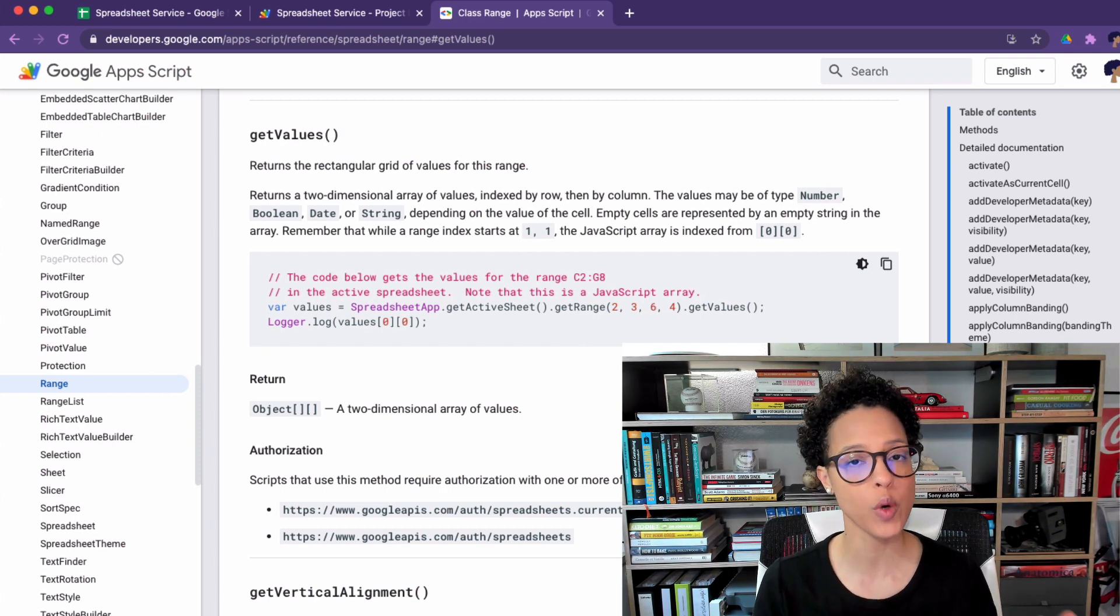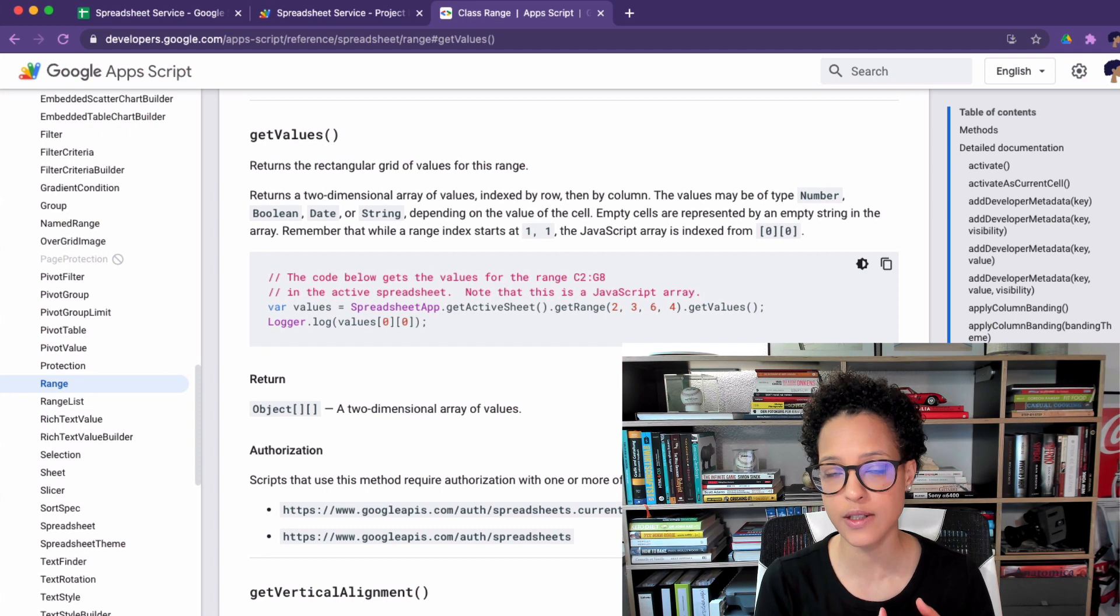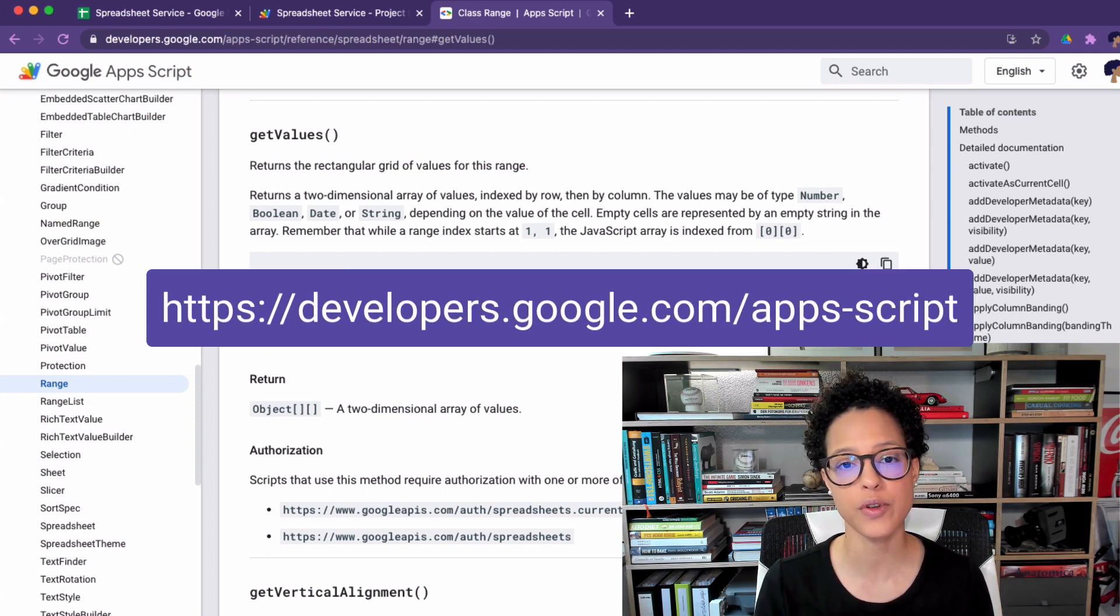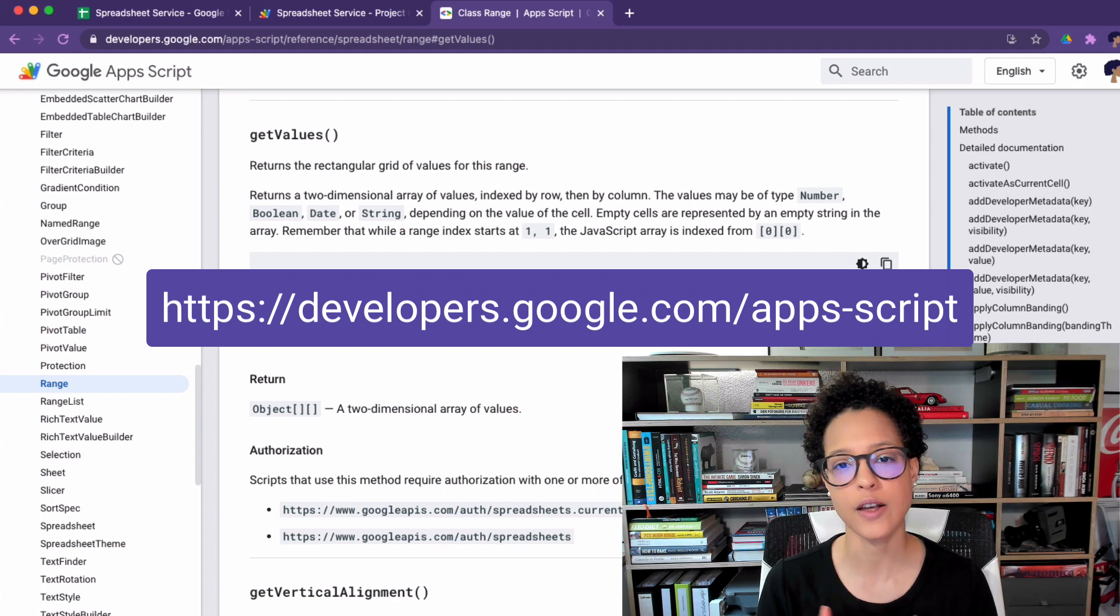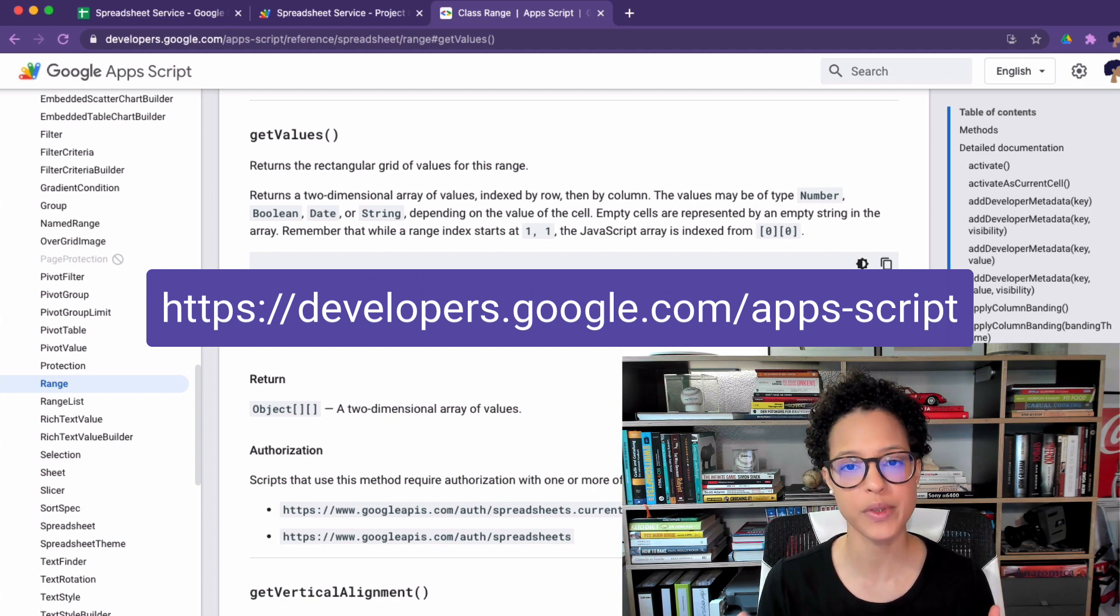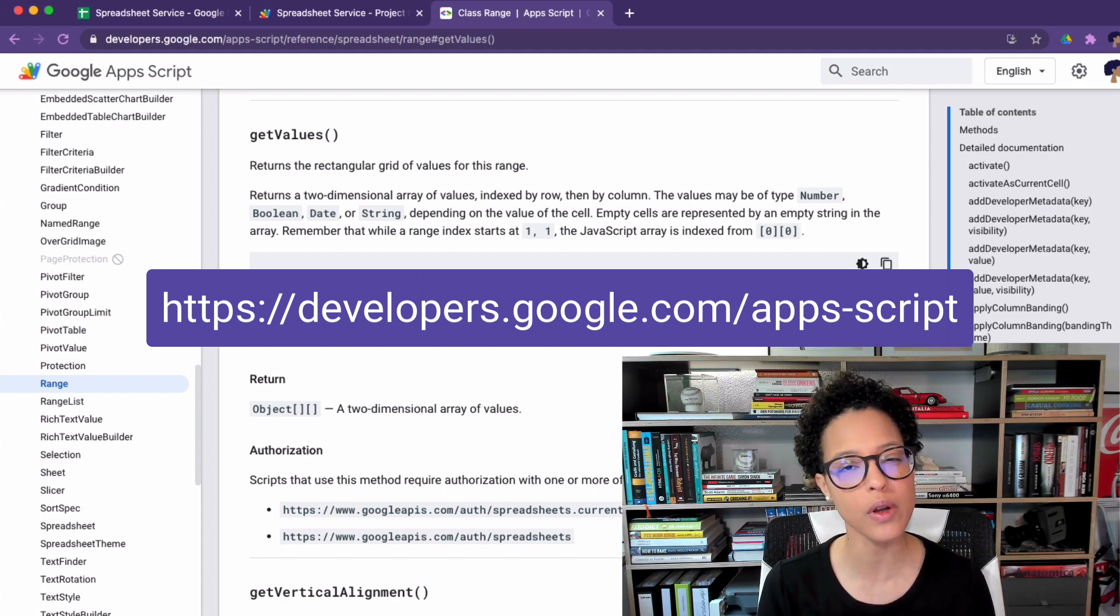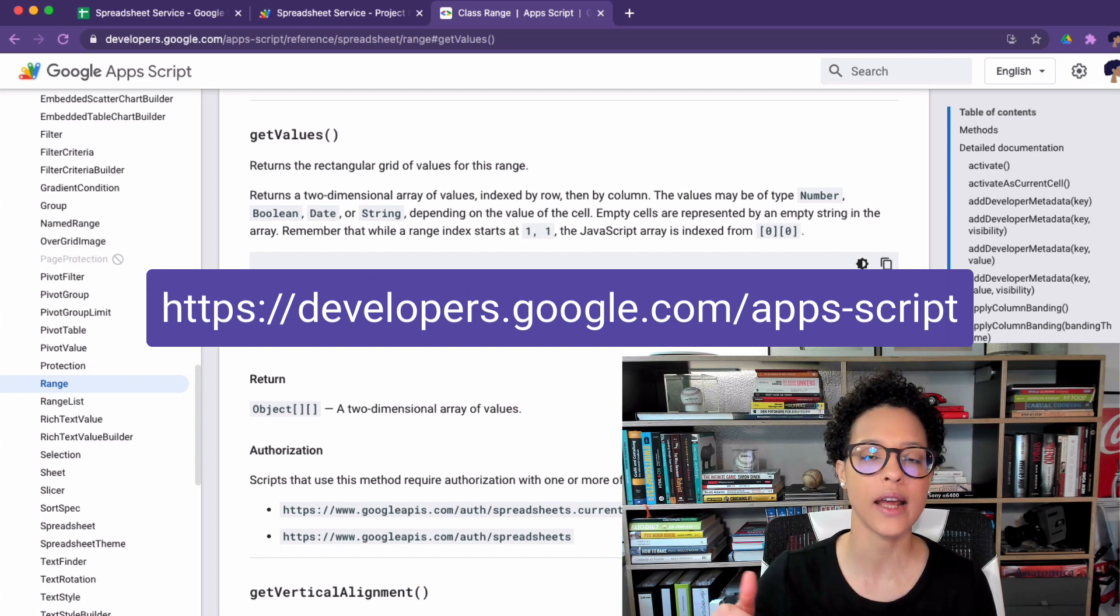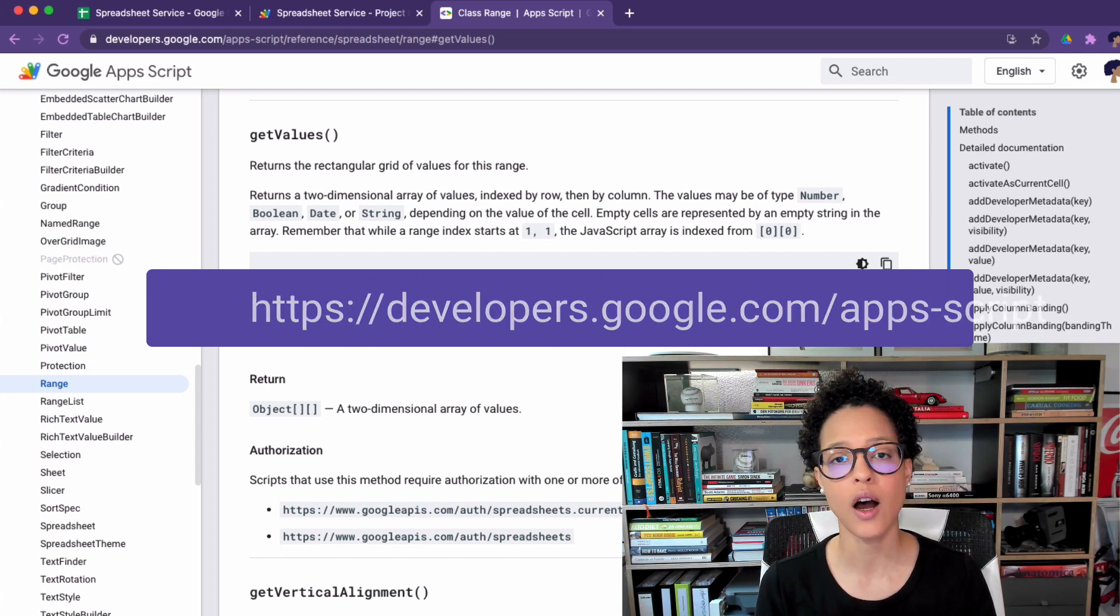So whenever you want to automate something in a sheets document head over to developers.google.com/apps-script and have a look at the documentation here. I will also be providing the link in the description below because this is crucial in understanding how we can use this service and what we can do with it.